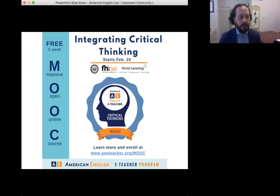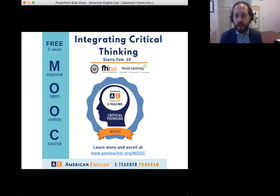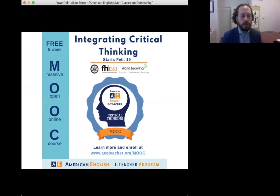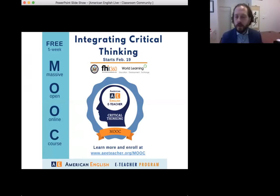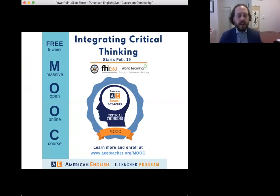We want to officially announce that American English is launching its second e-teacher massive open online course, or MOOC, for English language teachers. This one is called Integrating Critical Thinking into the Exploration of Culture in an EFL Setting. It presents participants with a working definition of culture and tools for analyzing, understanding, and negotiating differences between cultures. Participants explore what critical thinking is and why it's necessary for the development of intercultural competence.